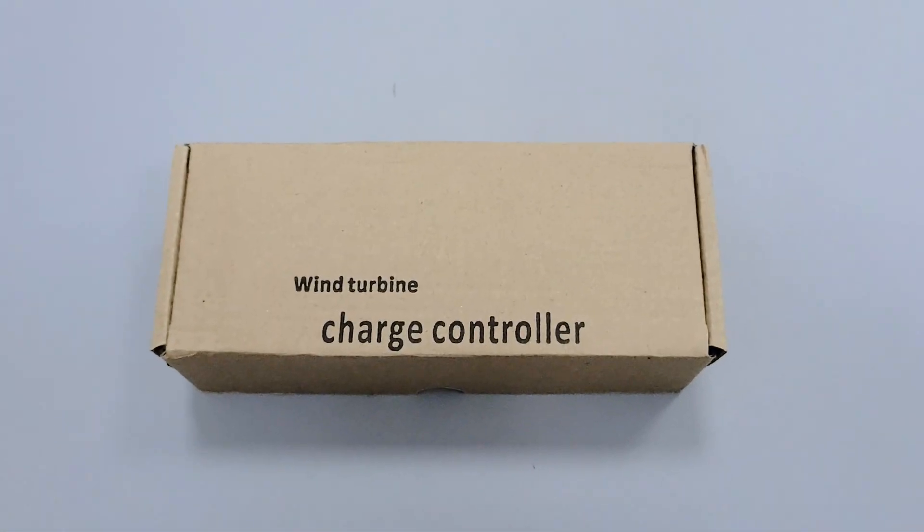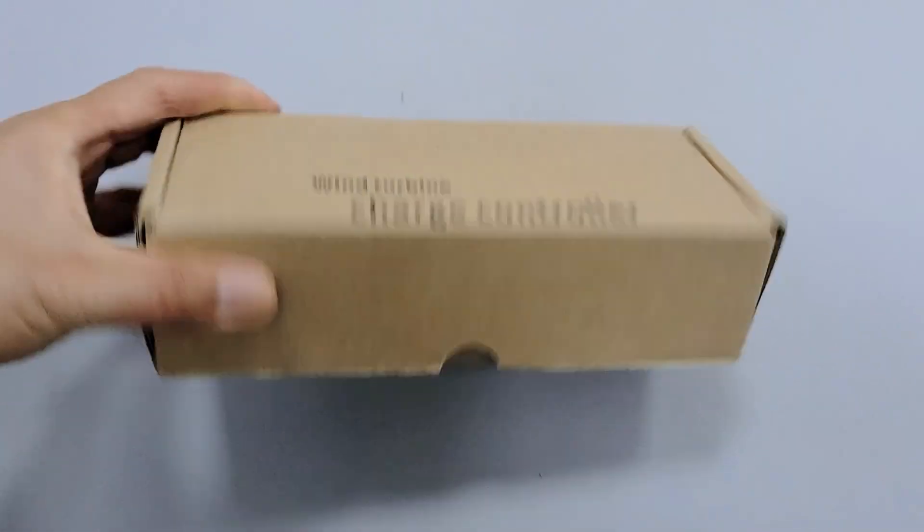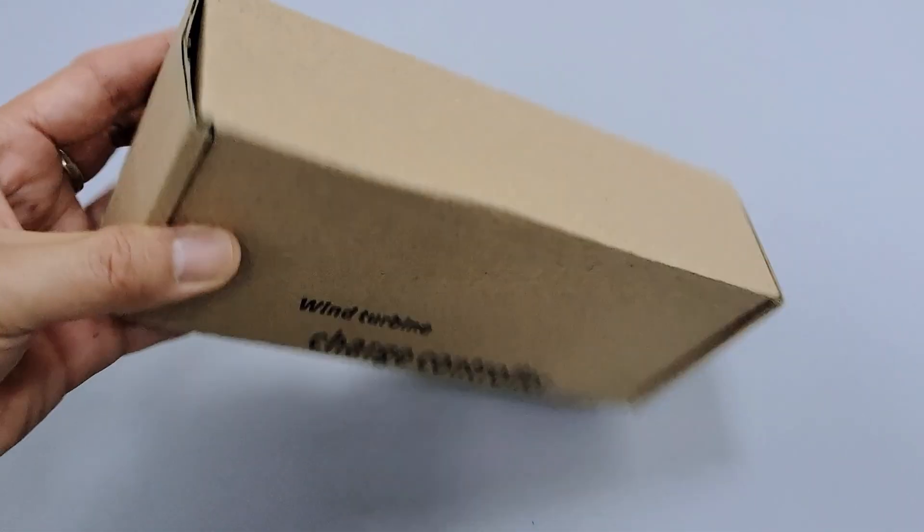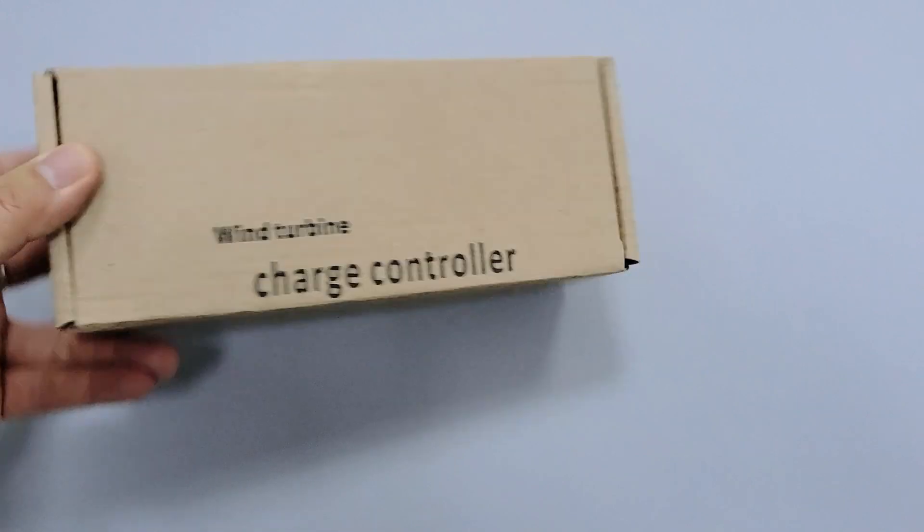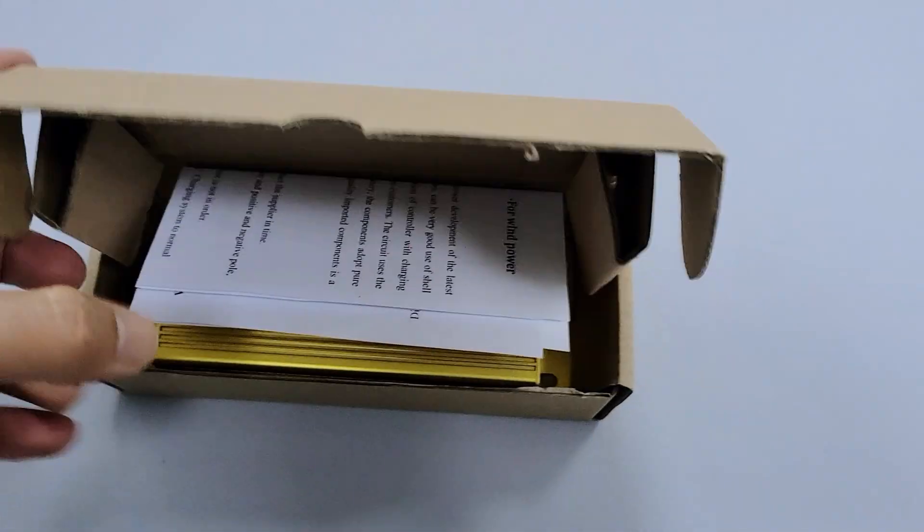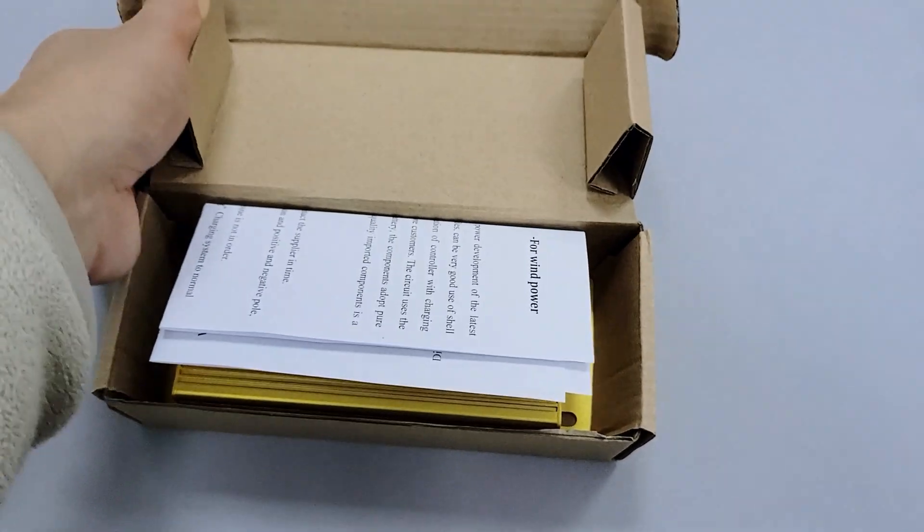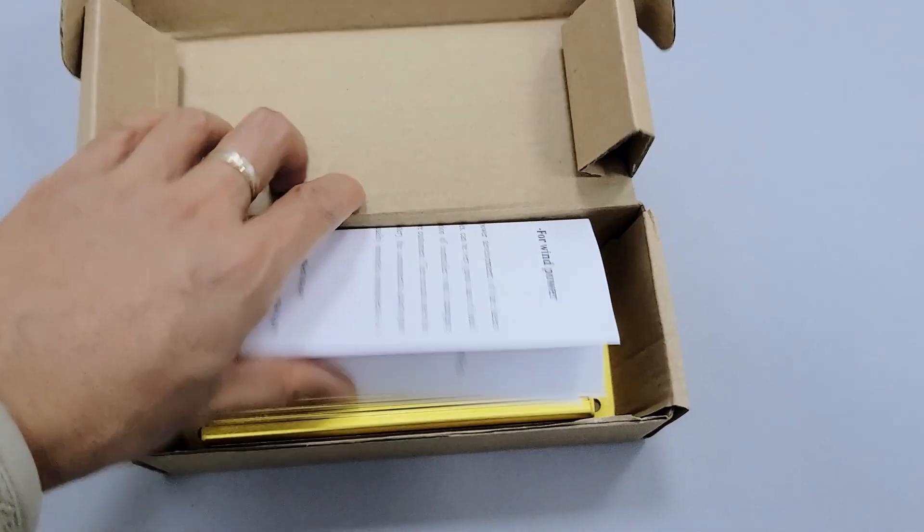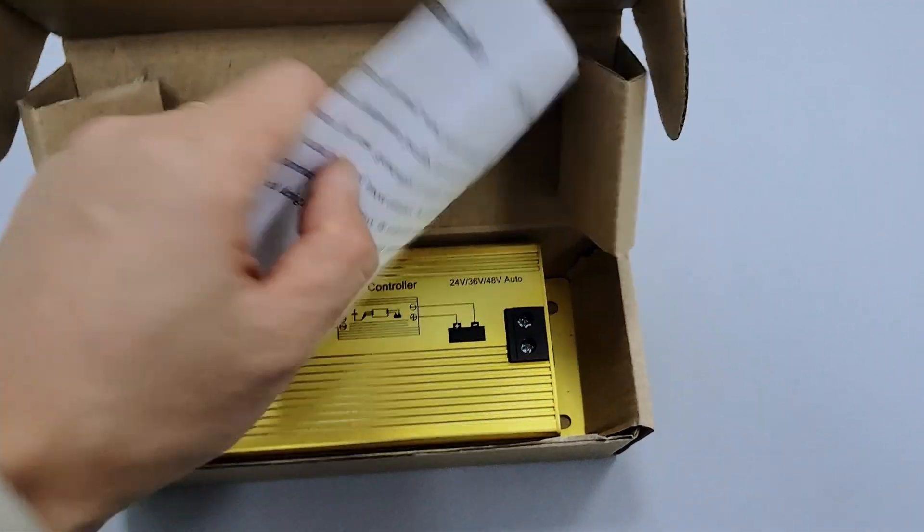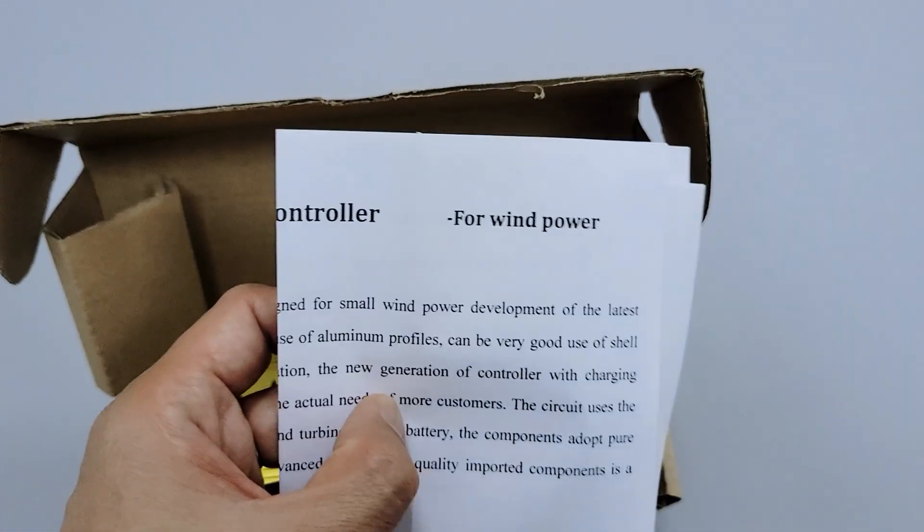Today we will unbox a 48-volt wind turbine charge controller with built-in MPPT tracking technology, which guarantees maximum wind energy conversion efficiency.